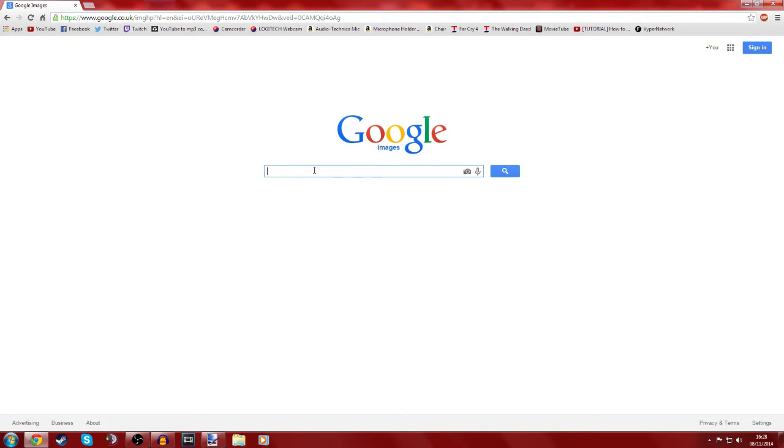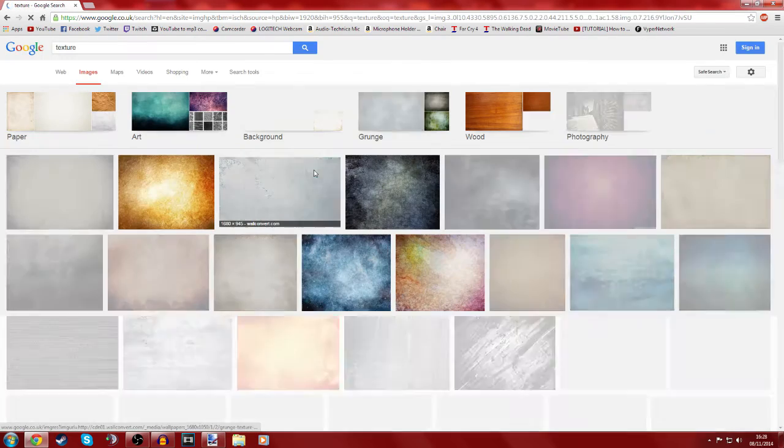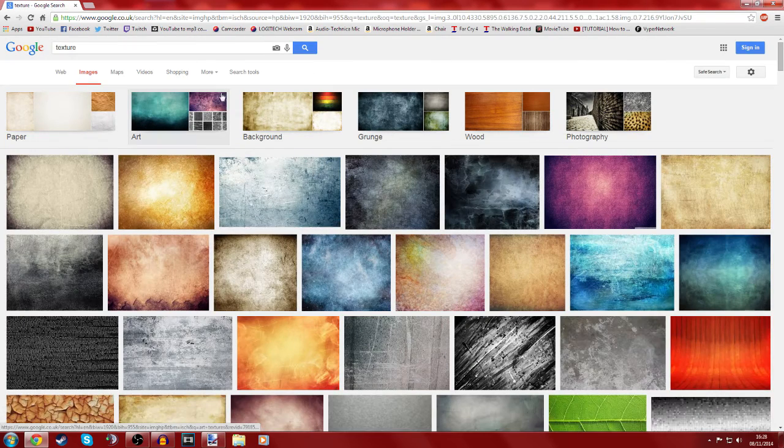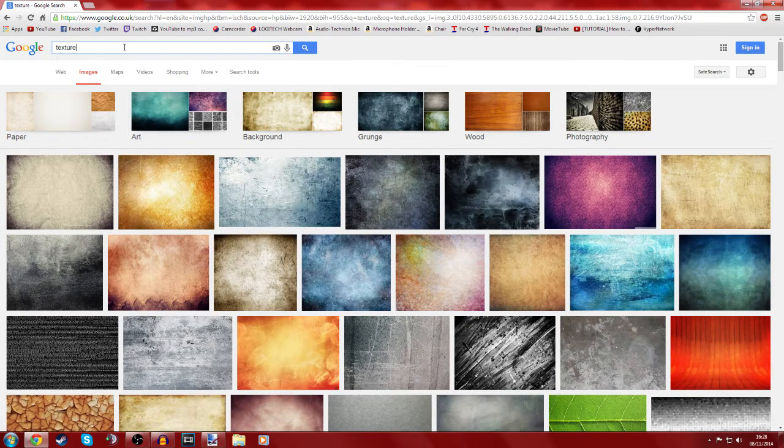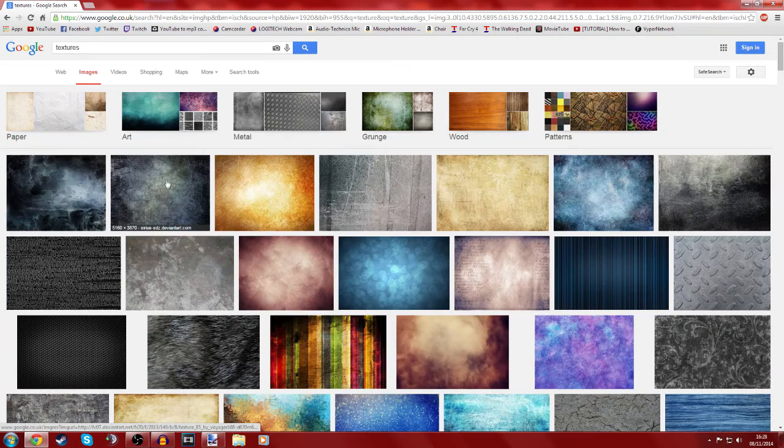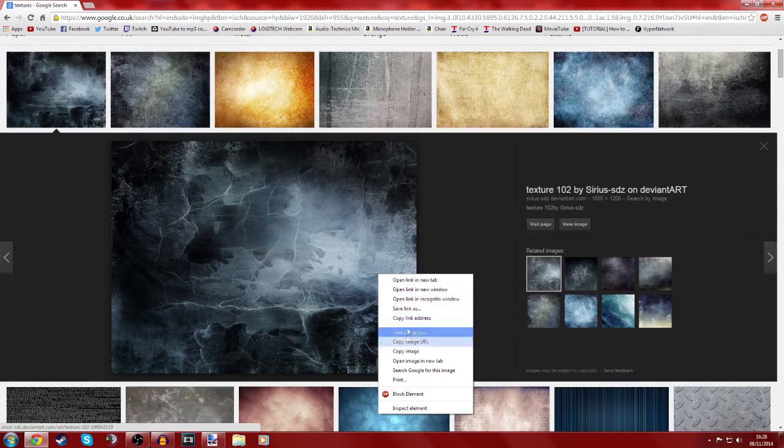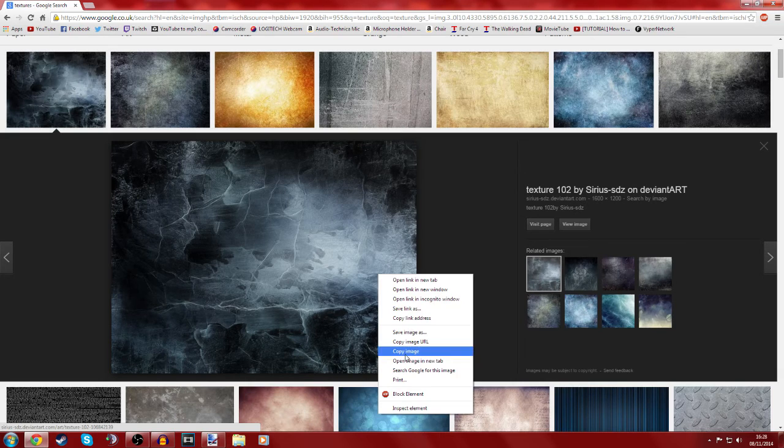Let's do textures. I like this one, that looks pretty cool. So copy the image.